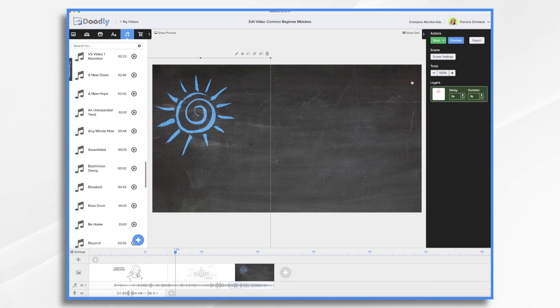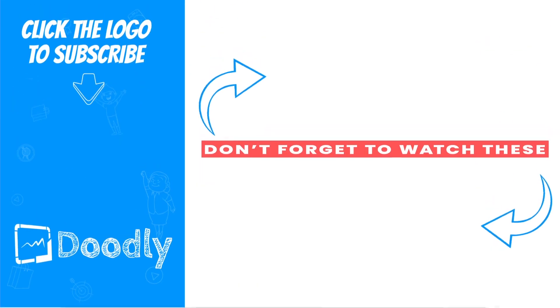So those are some of the more common beginner mistakes and how to avoid them. Thanks for watching!